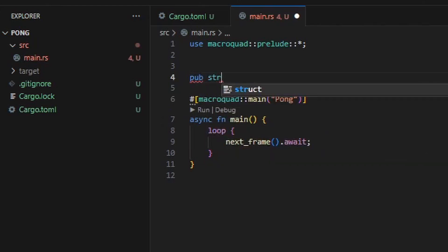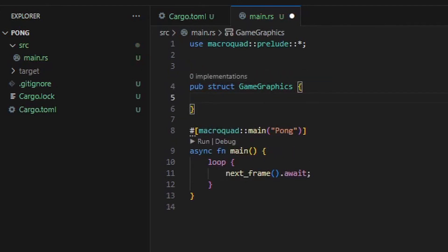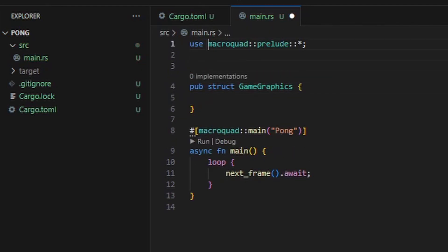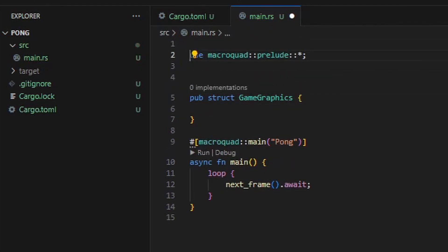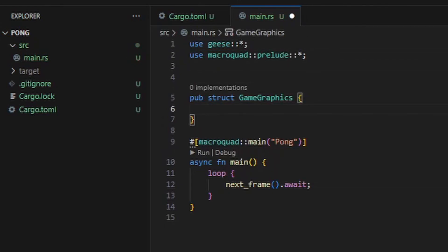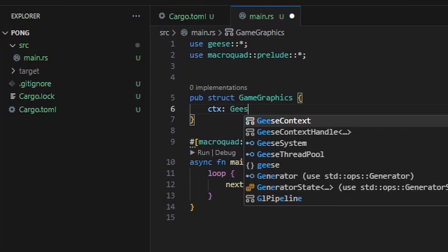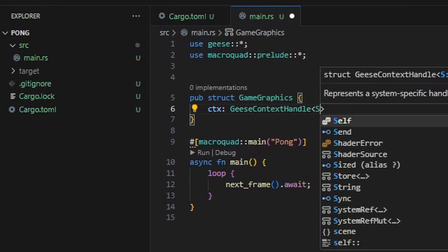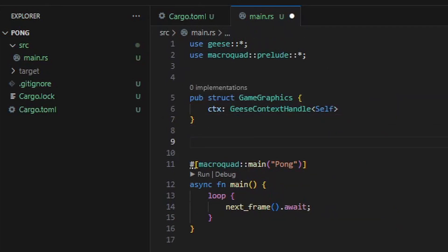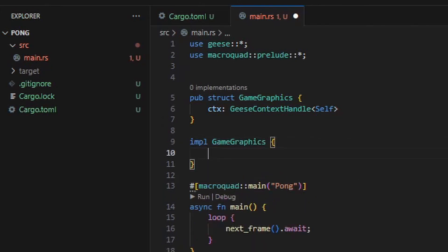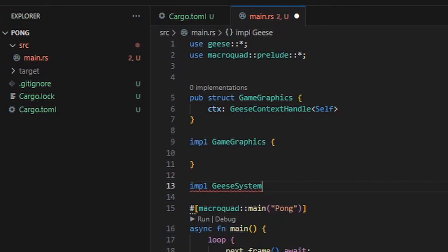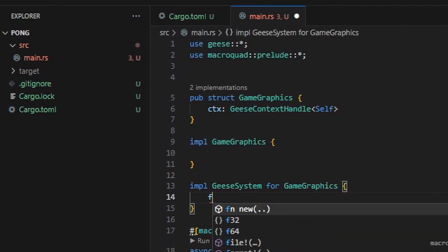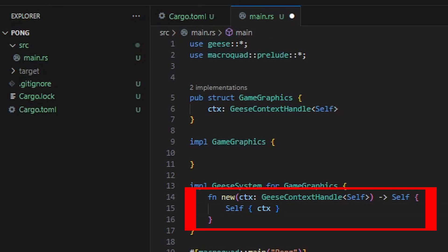The first thing I want to do is draw to the screen. After importing the Geese library, I'll create a struct called GameGraphics. The GameGraphics structure will have a Geese context handle, which allows it to call back into the Geese event system, access its dependencies, and raise events for other systems. To declare this as a Geese system, we'll implement the Geese system trait, and inside this trait, we'll need to define a constructor, which in this case will simply create a new instance of GameGraphics with the provided handle.